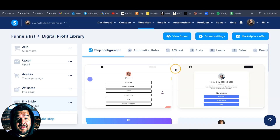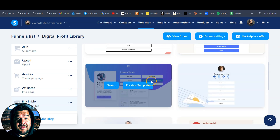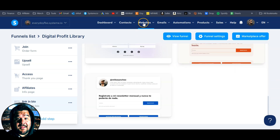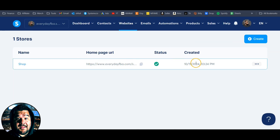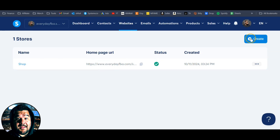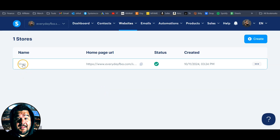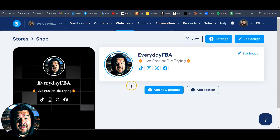Systeme.io already had the ability to create these Linktree-type sites or Stan Store or Beacons-type sites where you can sell your digital products, but what the digital stores tab did was make it a little bit easier to create. I've already got mine started here, but if you want to create a new one, just hit the plus sign, fill out the information, select your domain, put a URL path there, and hit save. Once you create yours, you'll find it listed here — just click on the name you gave it and it'll open up the editor.